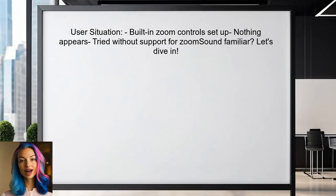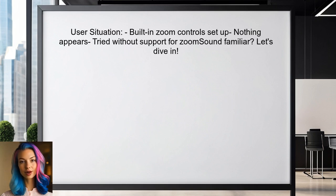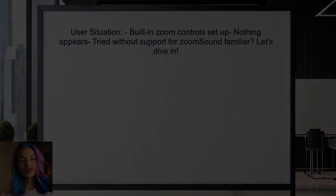Here's the situation. One user reached out, saying they have set up their web view with built-in zoom controls, but nothing appears. They even tried removing the support for zoom, but that didn't help either. Sound familiar? Let's dive into the details.